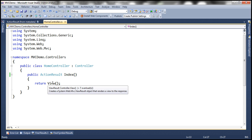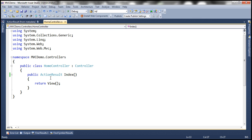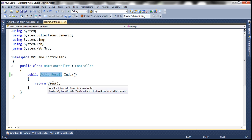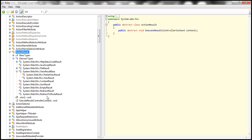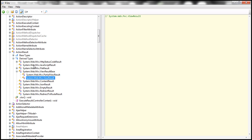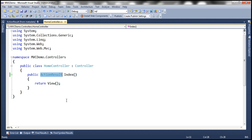Here we are invoking the view function, and looking at the IntelliSense, the return type of this view function is a view result object. Notice the return type we specified is action result, but we are actually returning a view result object — a different object. Since these two classes, action result and view result, are related by inheritance, we can return the view result object as the inherited type.